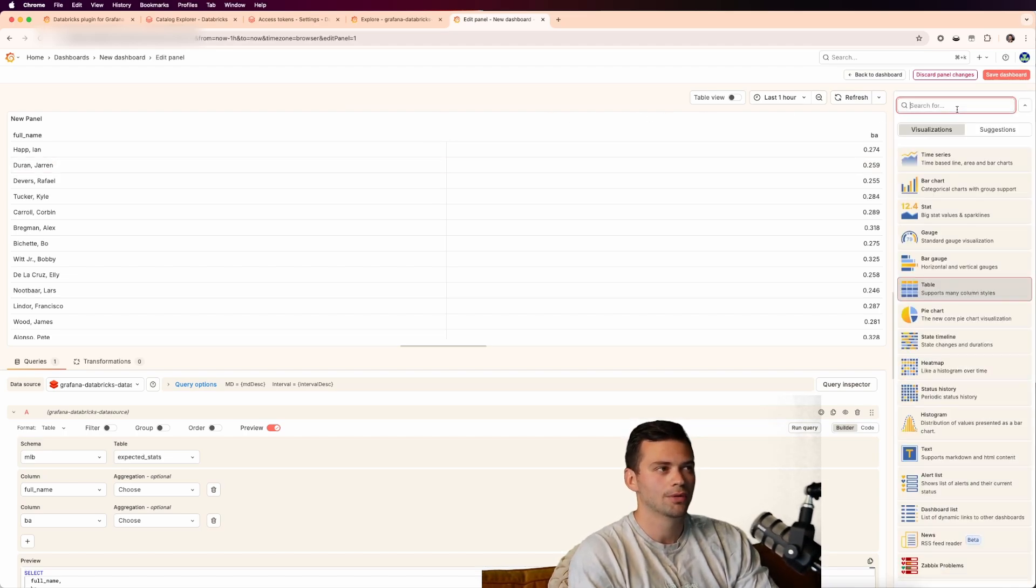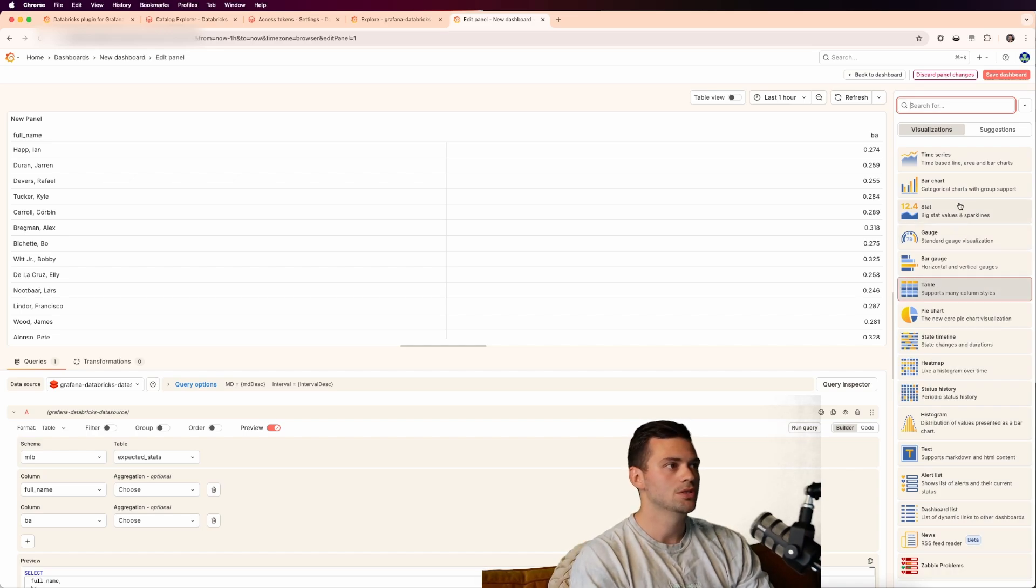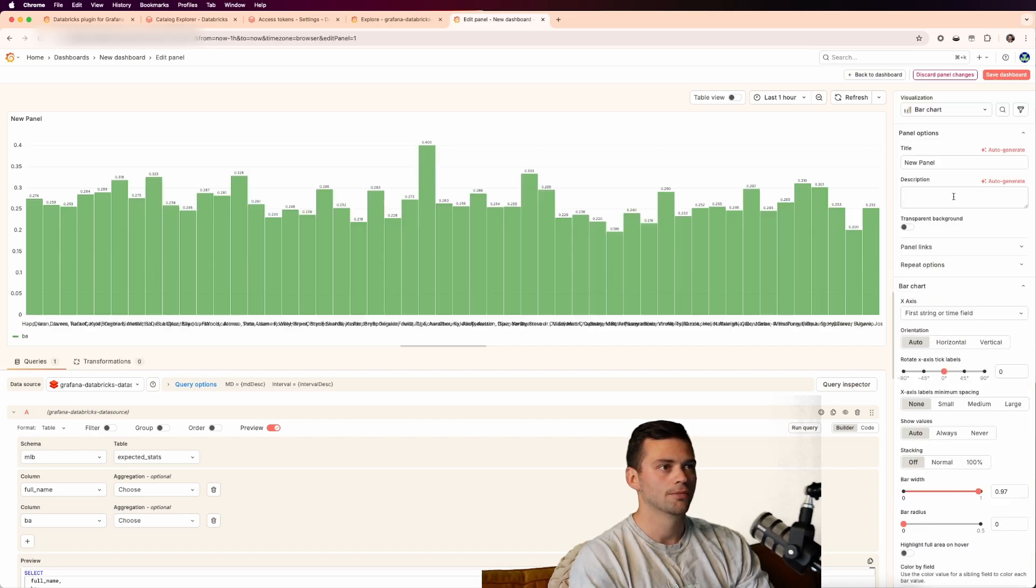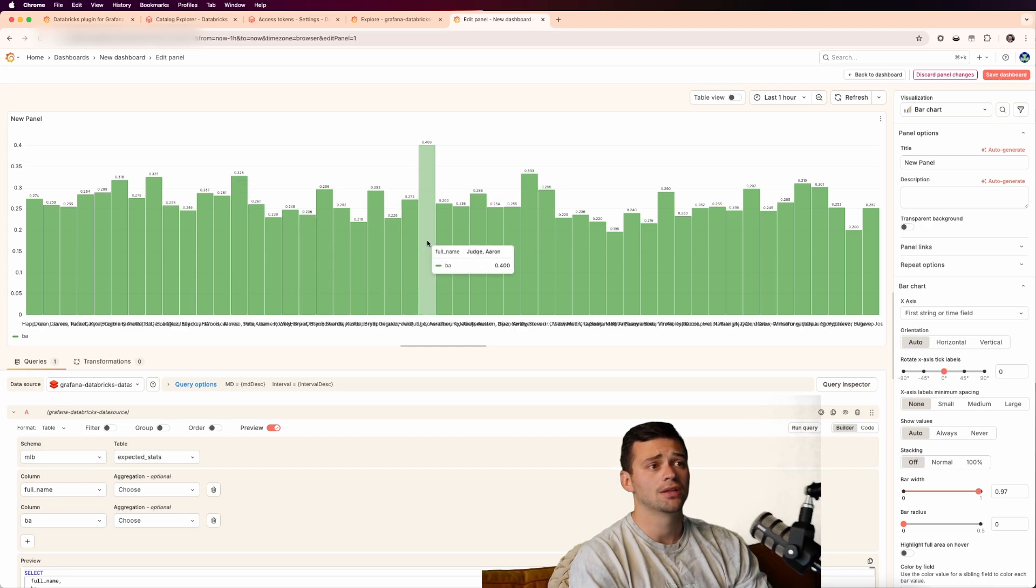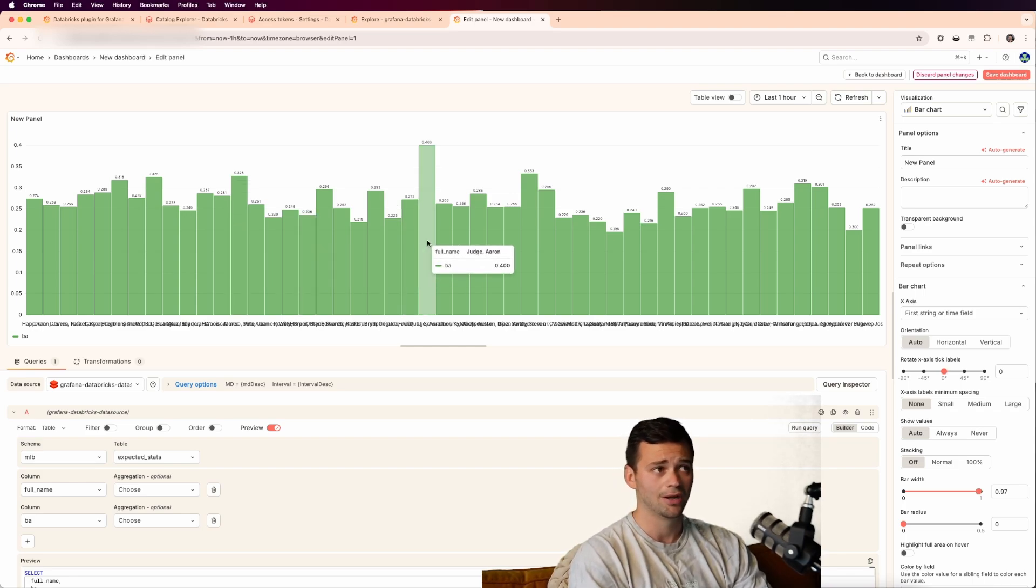Maybe we want to visualize this in something else than a table. Tables are cool, but maybe we want to make it a little prettier. So we can do a bar chart. You can see that a bar chart is a pretty good way of representing the data here. We can see that Aaron Judge is leading the league right now with the biggest bar.